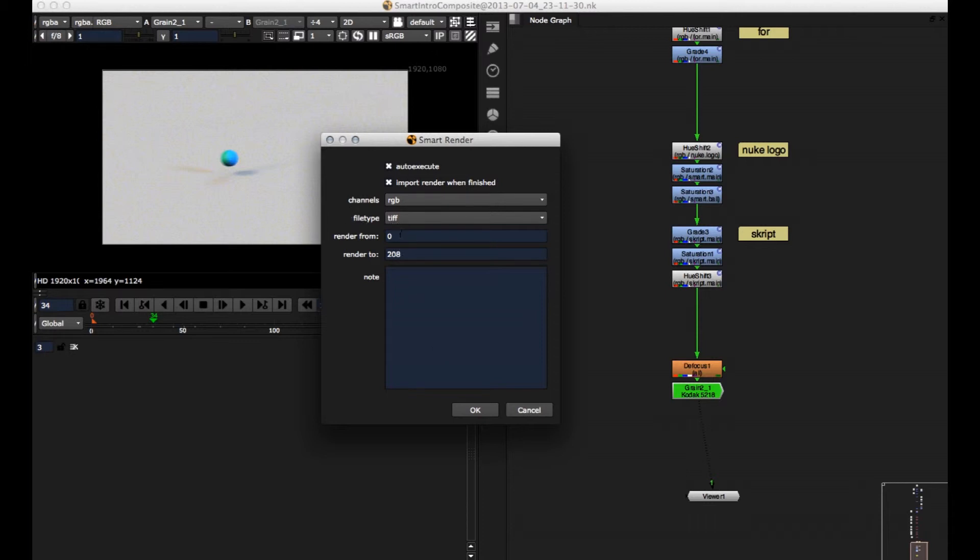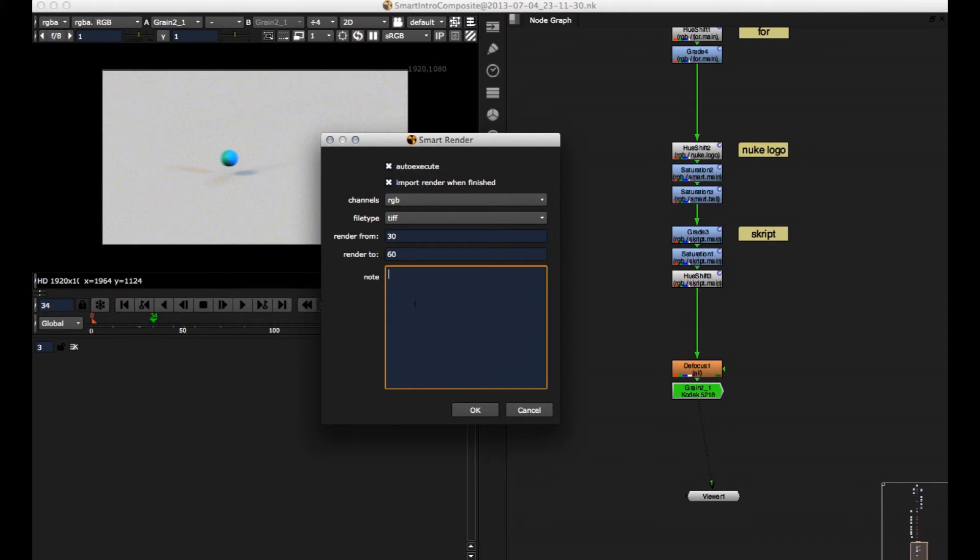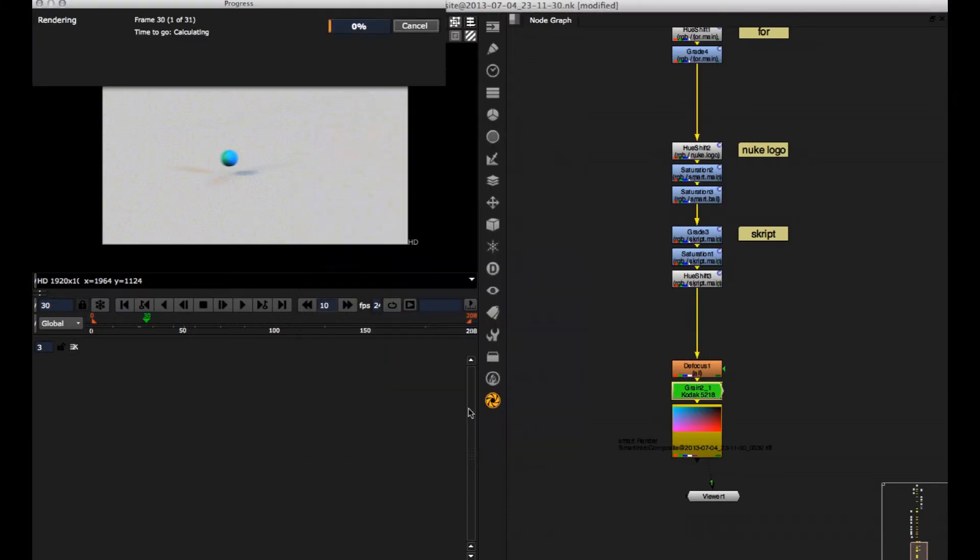File type TIFF is OK. For this example, let's just render from 30 to 60. And here you can also input some optional nodes. For example, my first renderer. Click OK.